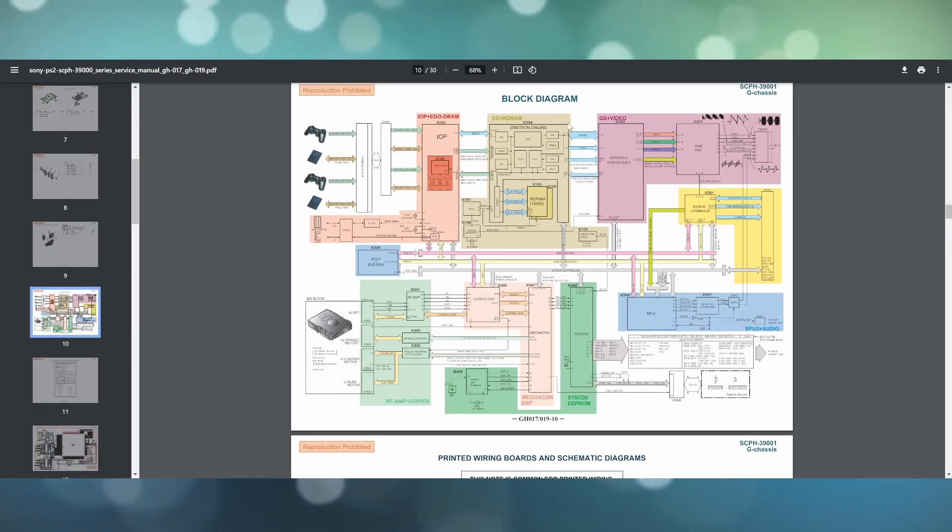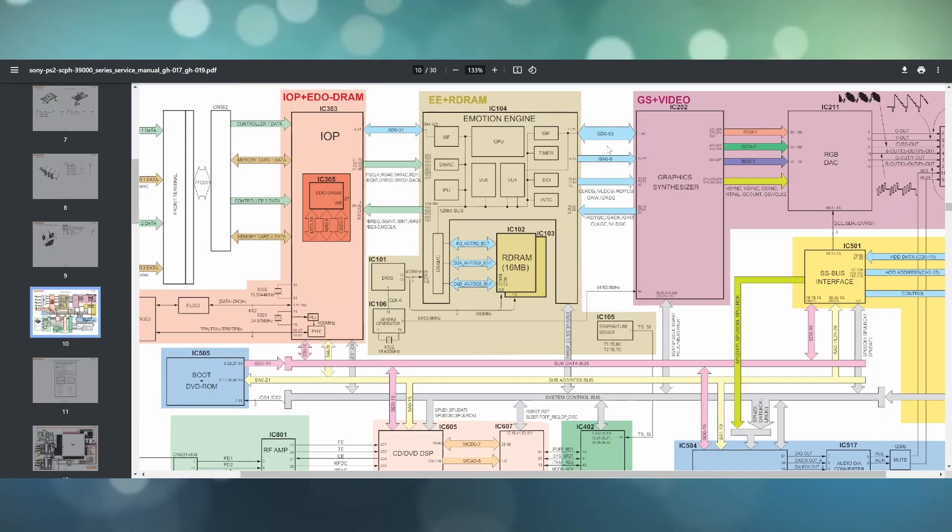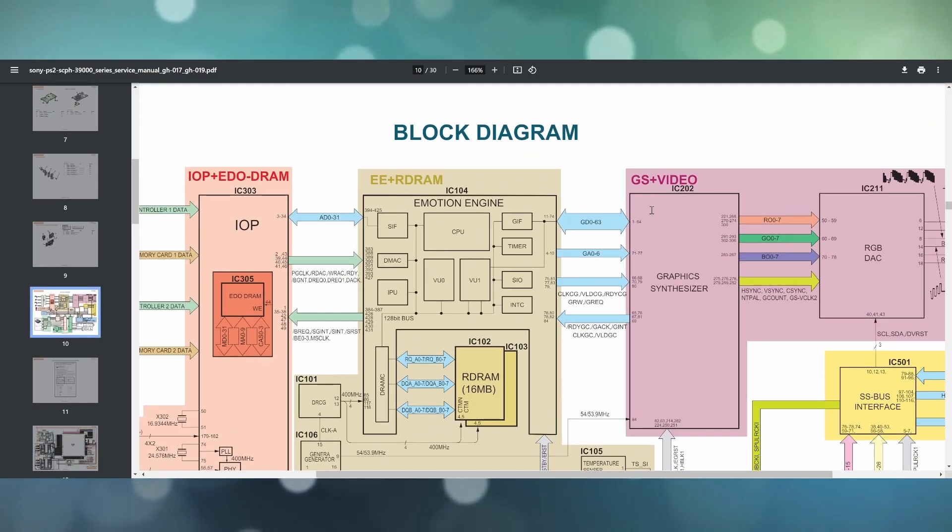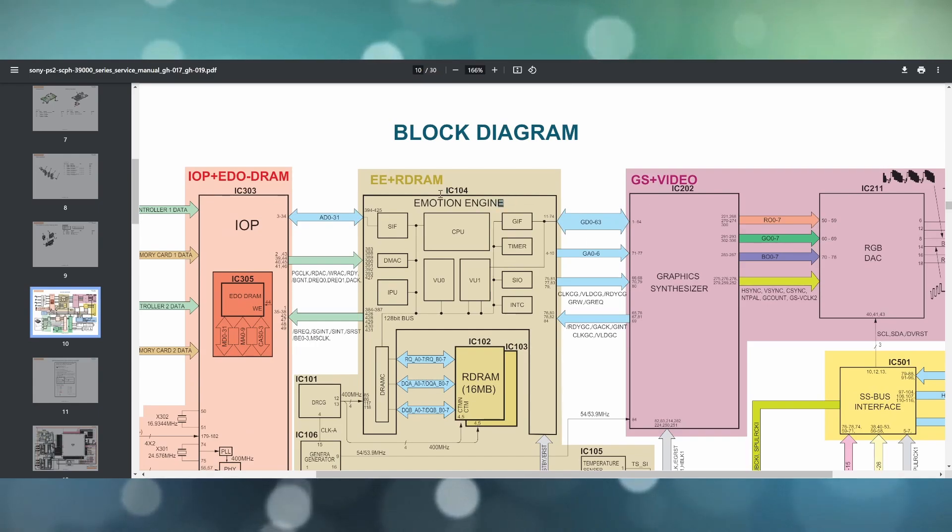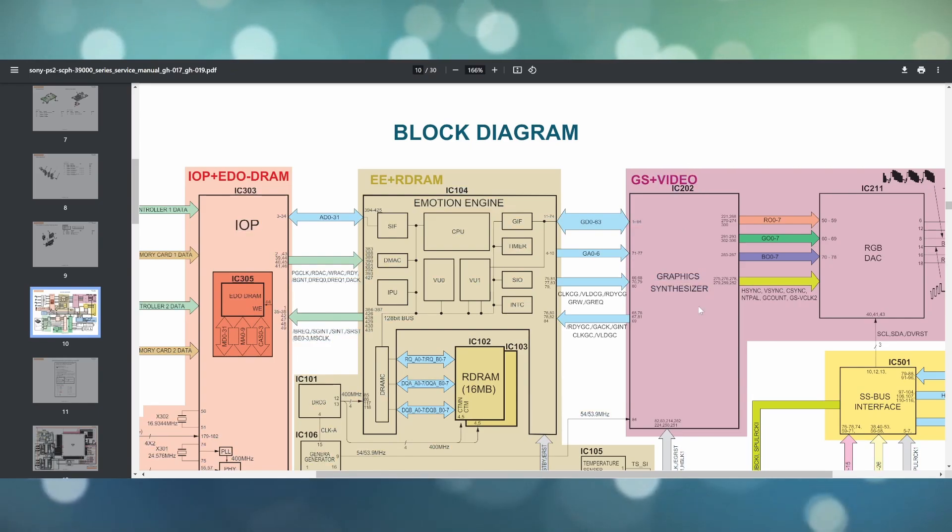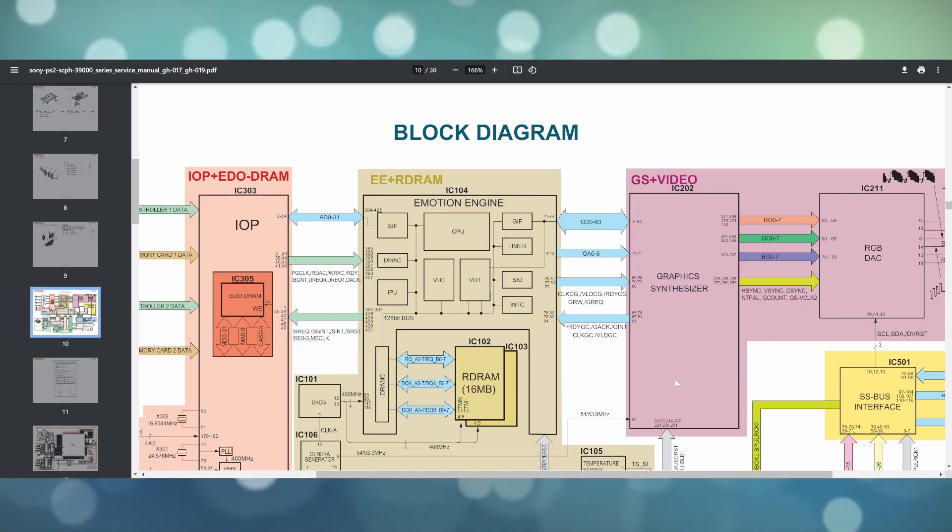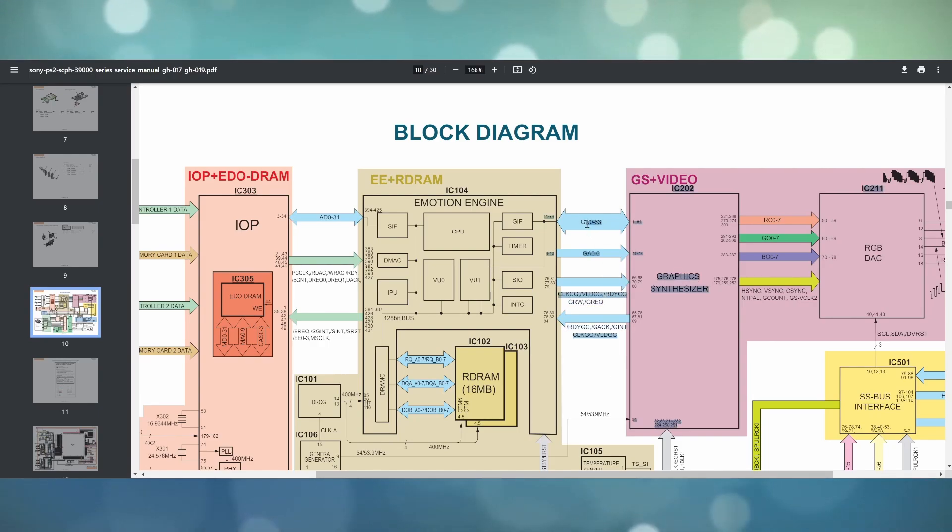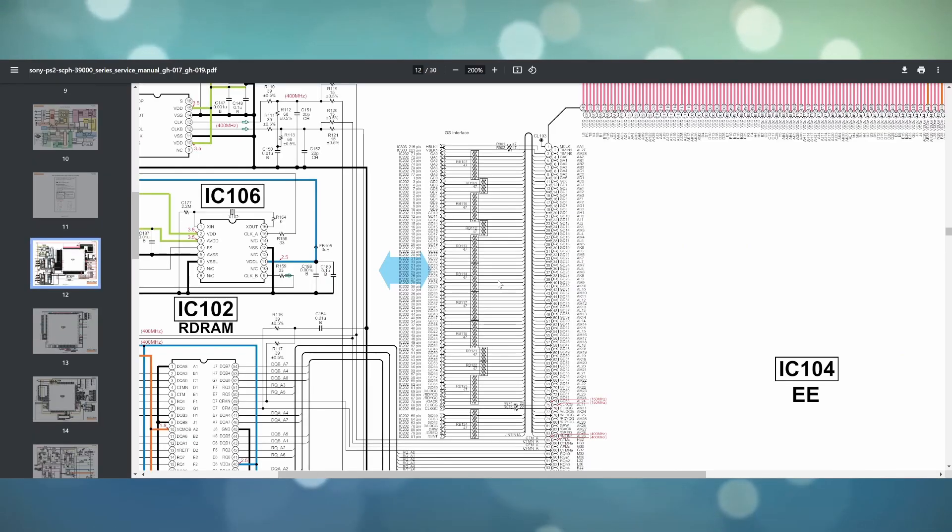So if we start by focusing on the block diagram there are two components of interest here: what Sony calls the emotion engine IC104 and this graphic synthesizer IC202. I believe these are individual components that are part of the larger graphics processing unit and from research online I've heard that stuff happening between them can go bad.